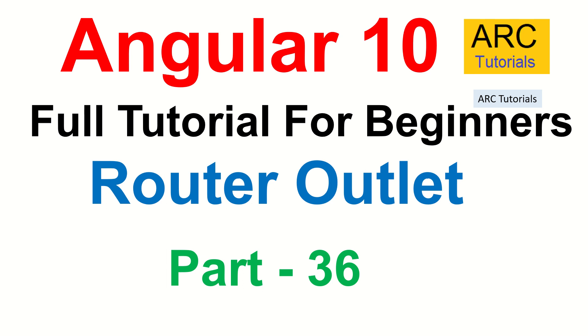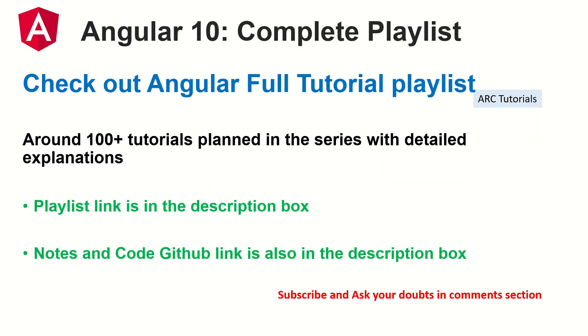This is part 36 of the Angular 10 complete tutorial playlist. I have planned around 100 tutorials for you in this series. The previous videos links are in the description box below.